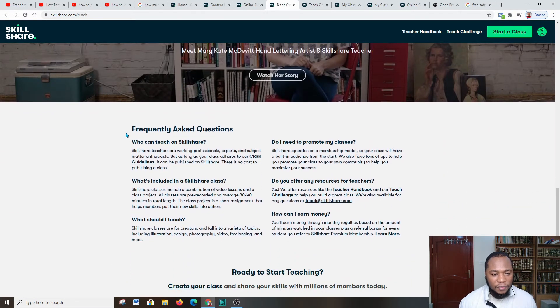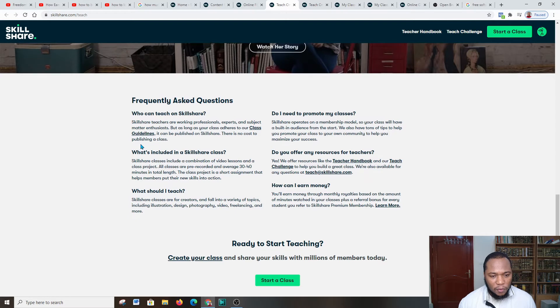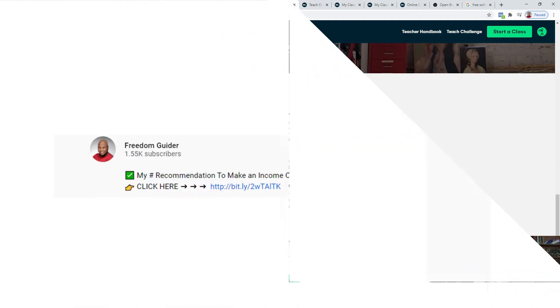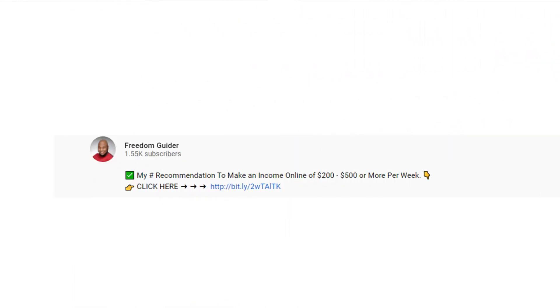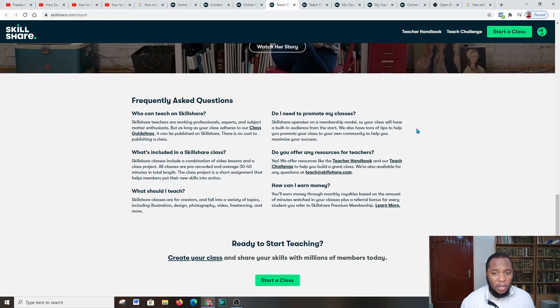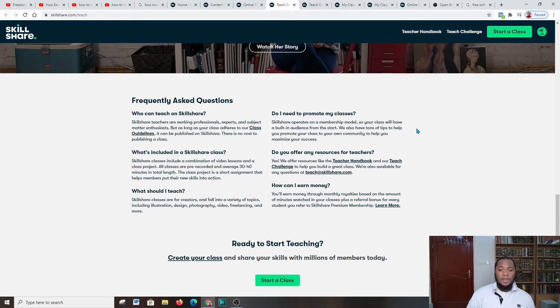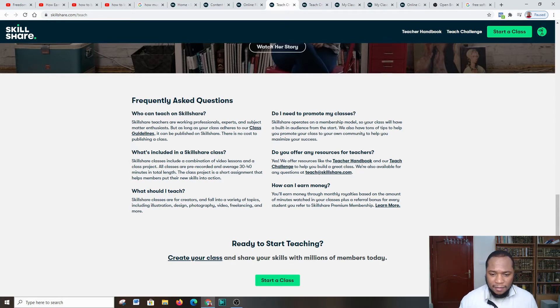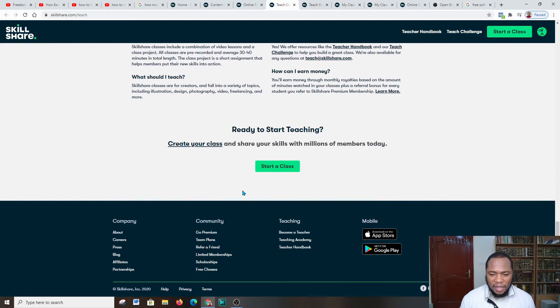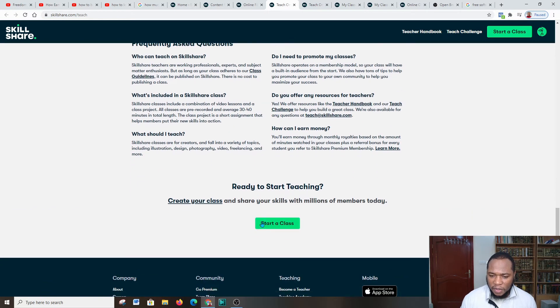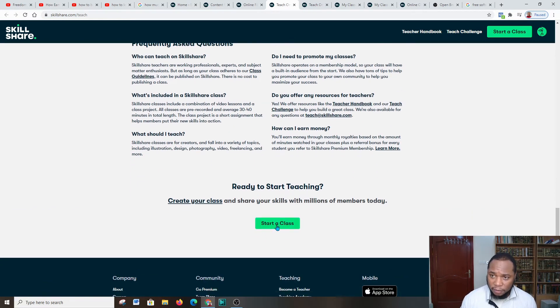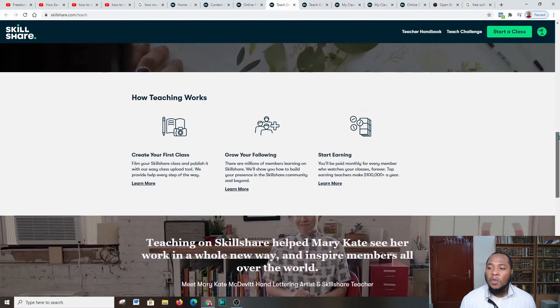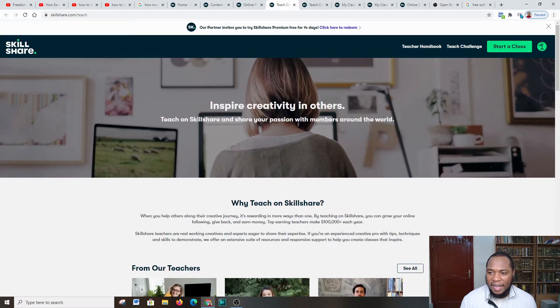You're going to scroll down. Here we have the frequently asked questions. You can come over and if you have any questions in mind you can look at what people have responded to those questions, because this platform is not new—people are making cash on it and you might have the same questions which people have had before you. So you're going to get familiar with this and start a class, which is here.